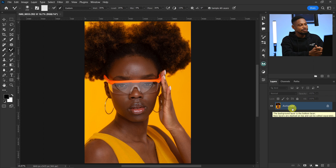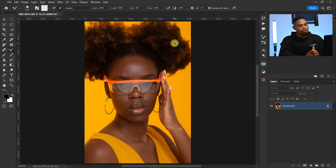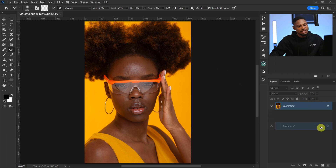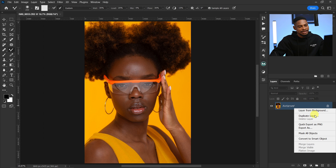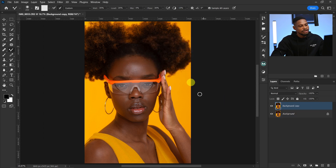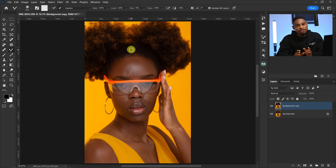Above the canvas we have options for any tool you select. The first thing I'm going to do in Photoshop is duplicate my layer by pressing Ctrl+J, or I can click and drag it to the plus icon to create a duplicate background layer, or right-click and click on Duplicate Layer. There are different ways you can do the same thing inside Photoshop.